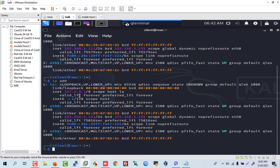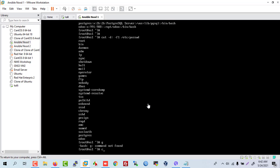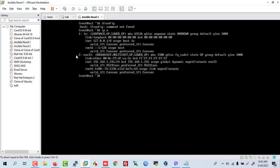This is our Kali Linux IP address. Now we go to CentOS — another distribution. CentOS and Red Hat are similar, using the same commands. This is our CentOS IP address.